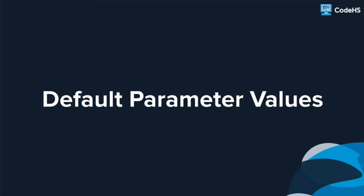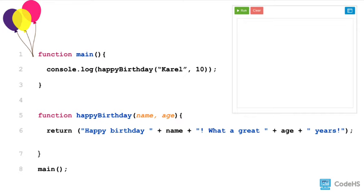Hi there. In this lesson, you'll learn about default parameter values. Let's start with a program that prints out a happy birthday message.